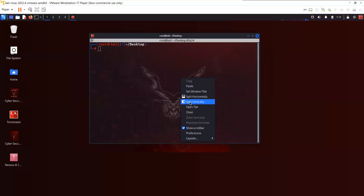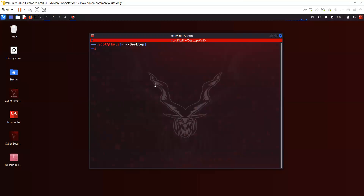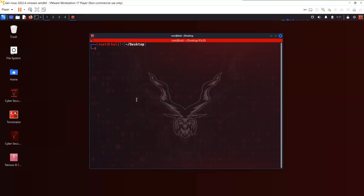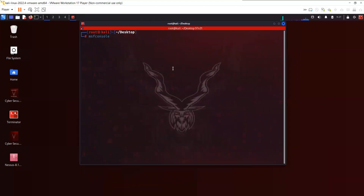Metasploit framework doesn't have a GUI interface. It used to have a GUI interface called Armitage, but Armitage is no longer supported. There's another excellent tool for exploitation called Cobalt, but Cobalt is a commercial version. Let's continue with Metasploit. In order to start Metasploit, you need to run the command msfconsole. I strongly recommend that before you start Metasploit, you update your Kali Linux to have the latest version of Metasploit.